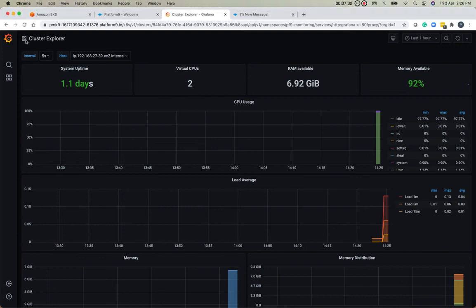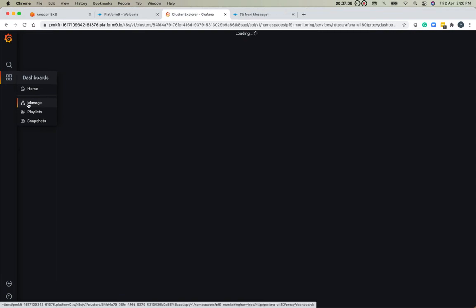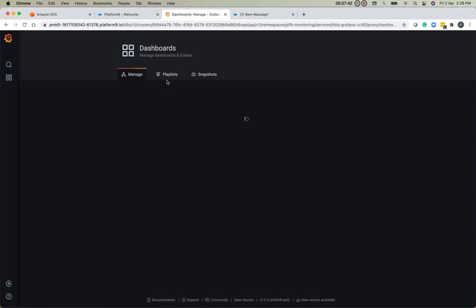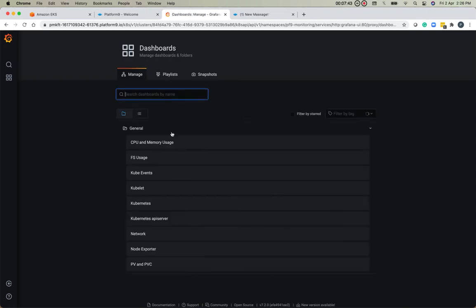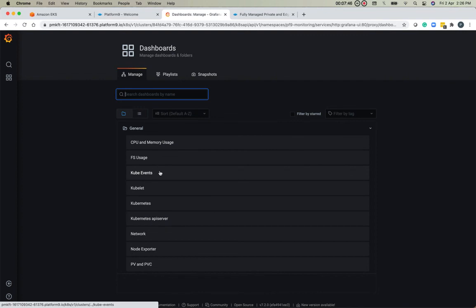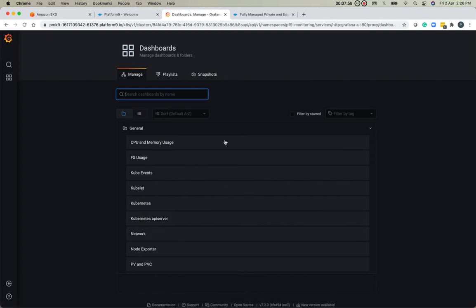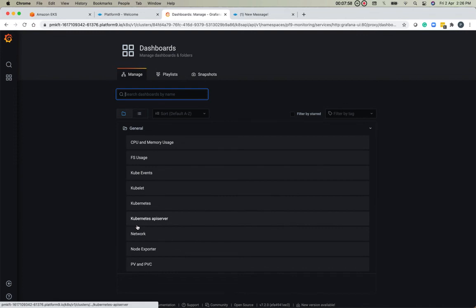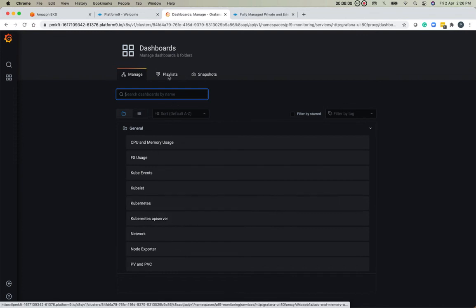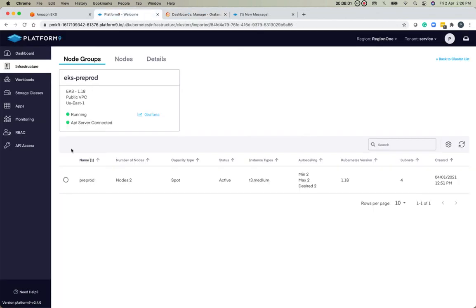The other dashboards that we have available with Platform9 readily are—we saw the CPU and memory usage, there's Kube events and Kube-related metrics. We have API server-related metrics, similarly with networks, and so on. These are all the dashboards that are readily available to you once you enable the built-in monitoring.